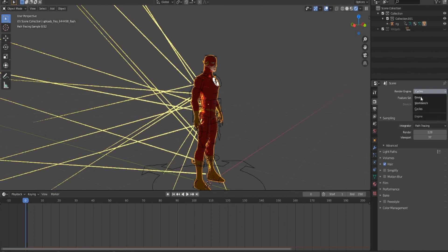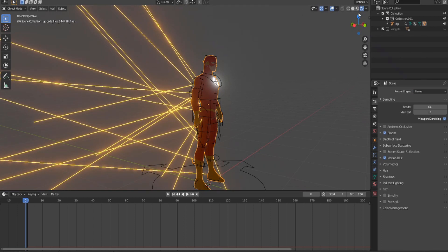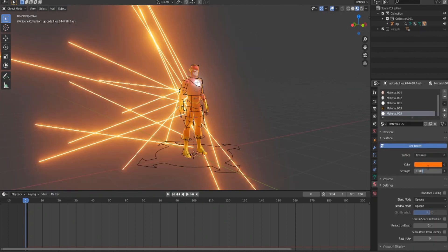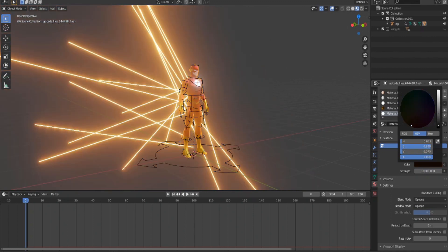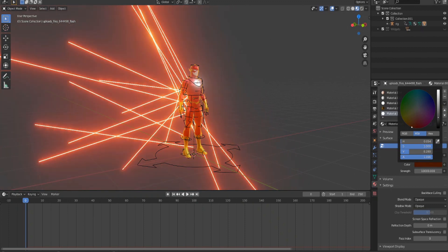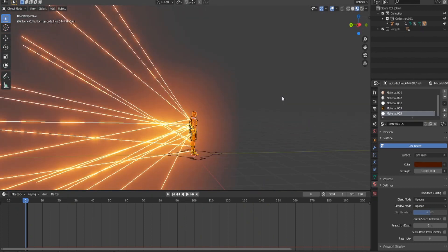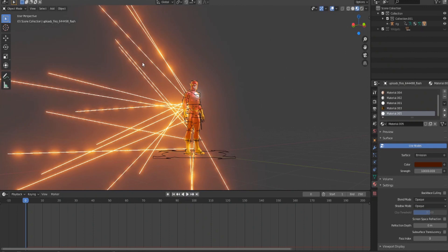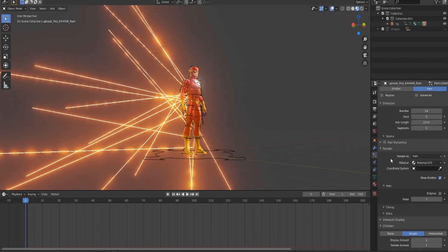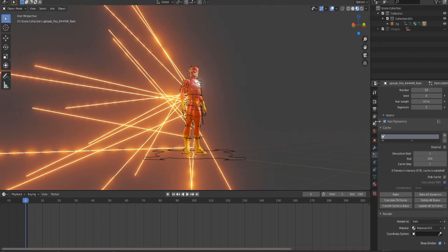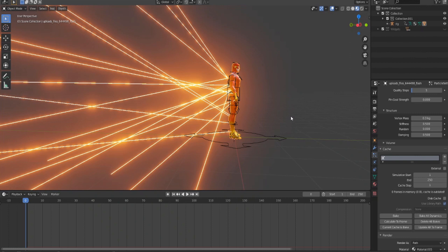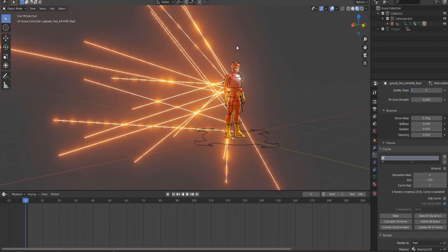Go back into the particles, turn on Hair Dynamics, go into Cache and open this, then go into Structure. Here's the part where you're gonna have to wing it a lot. I don't know how to do it properly, so I just edit the vertex mass and the stiffness until you get something that you like for the lightning bolt shape.